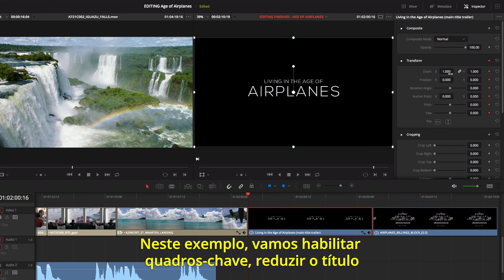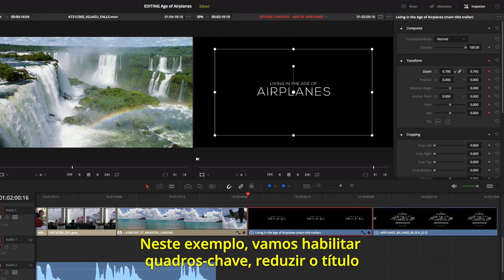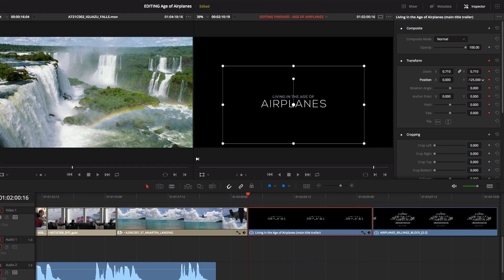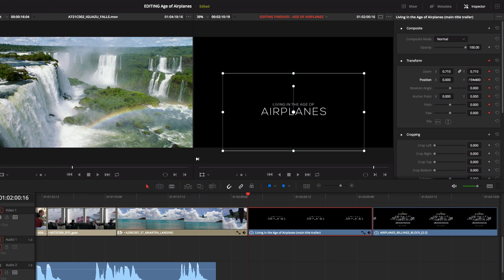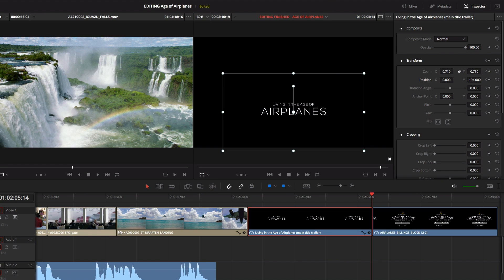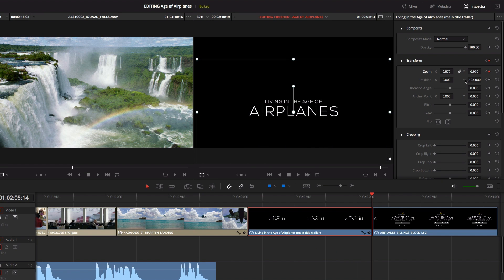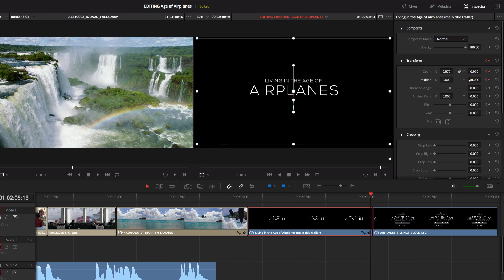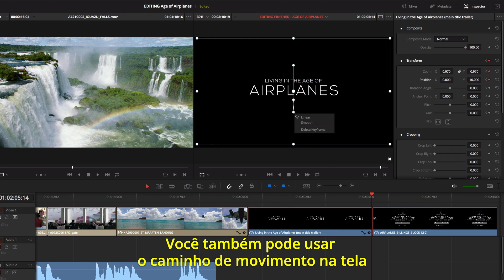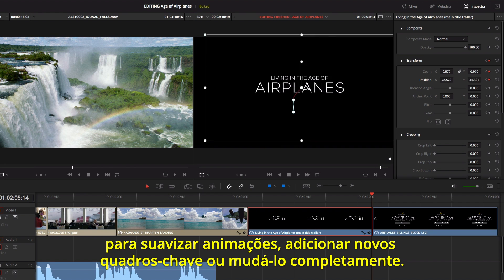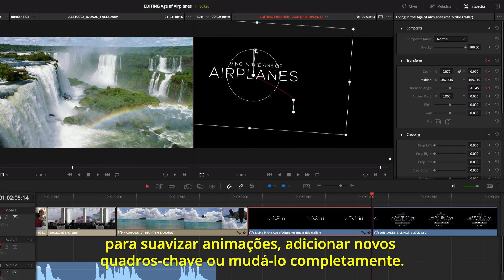In this example, we'll enable keyframing and scale the title down and position it lower in the frame. Now at the end of the animation, we'll reposition and resize it so it's centered. You can also use the on-screen motion path to smooth animations, add new keyframes, or completely change the motion path.